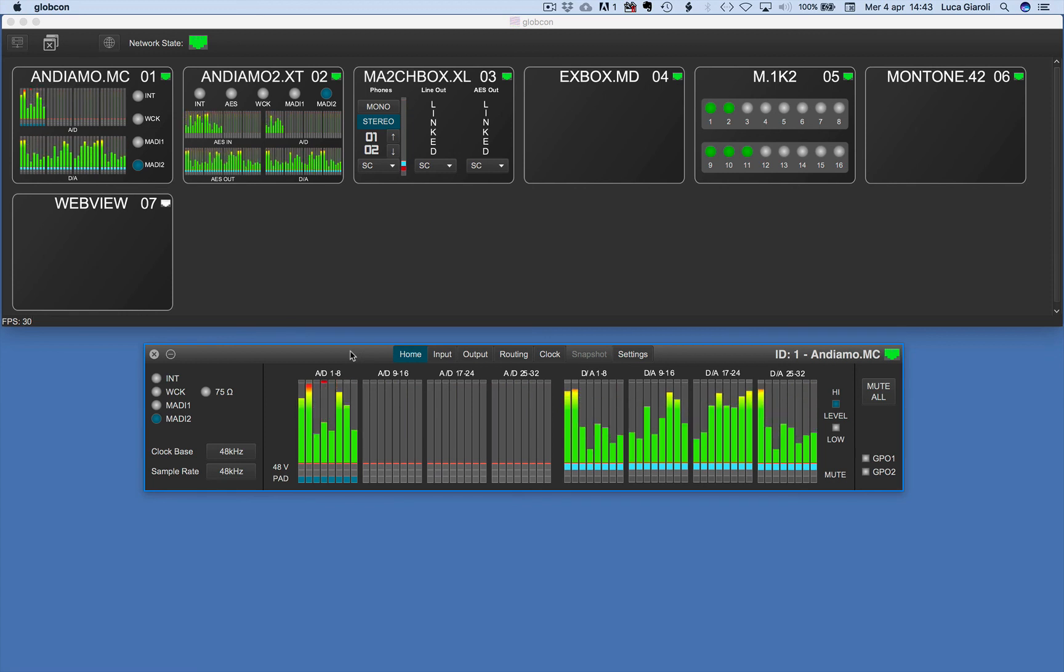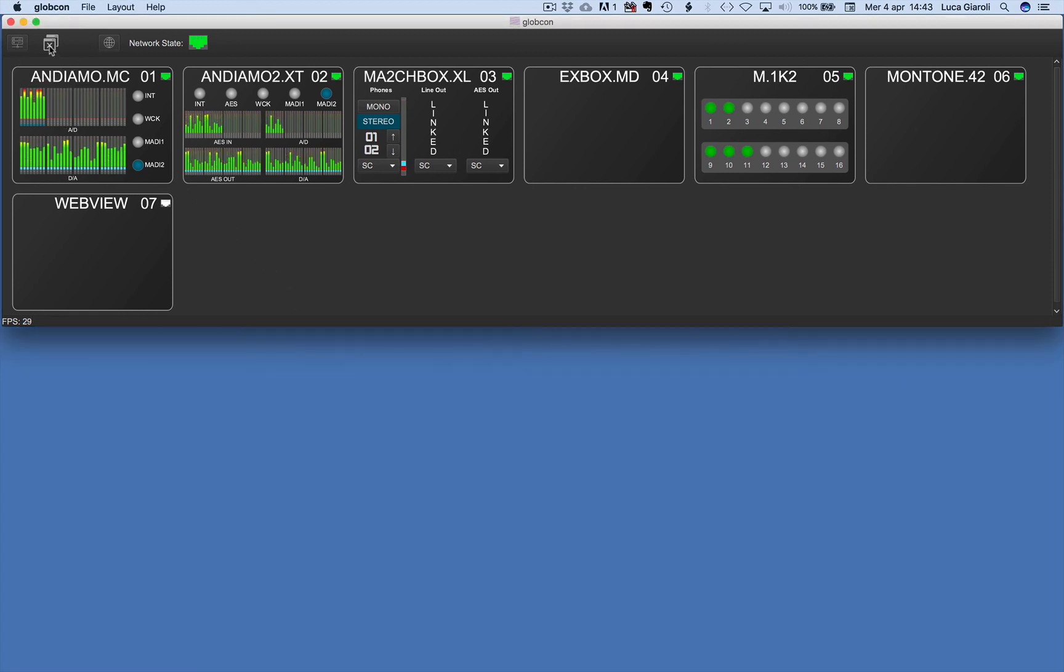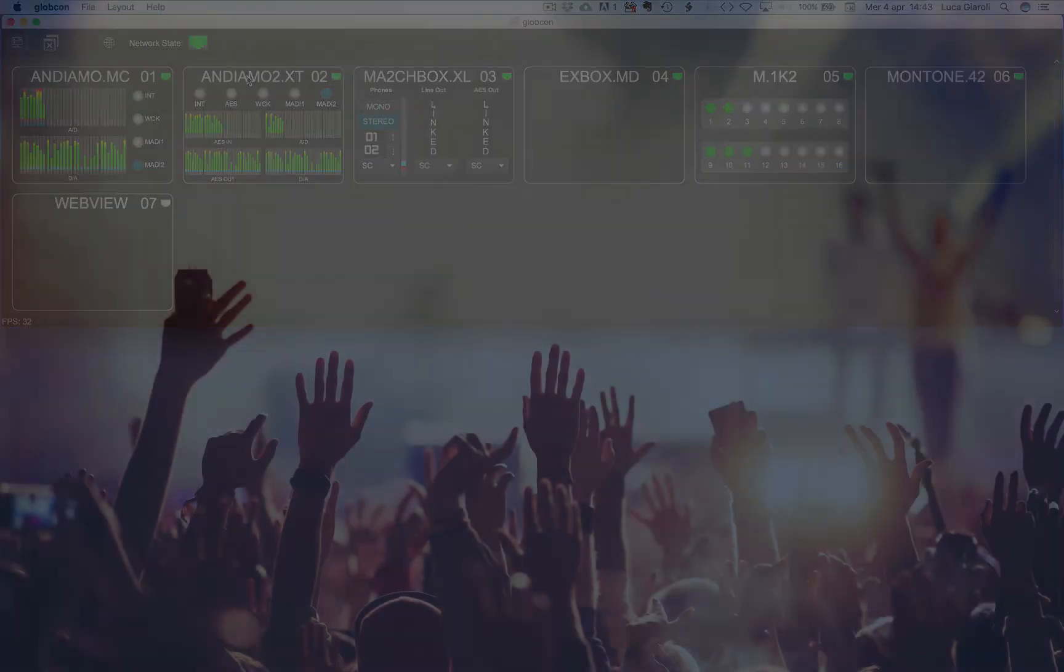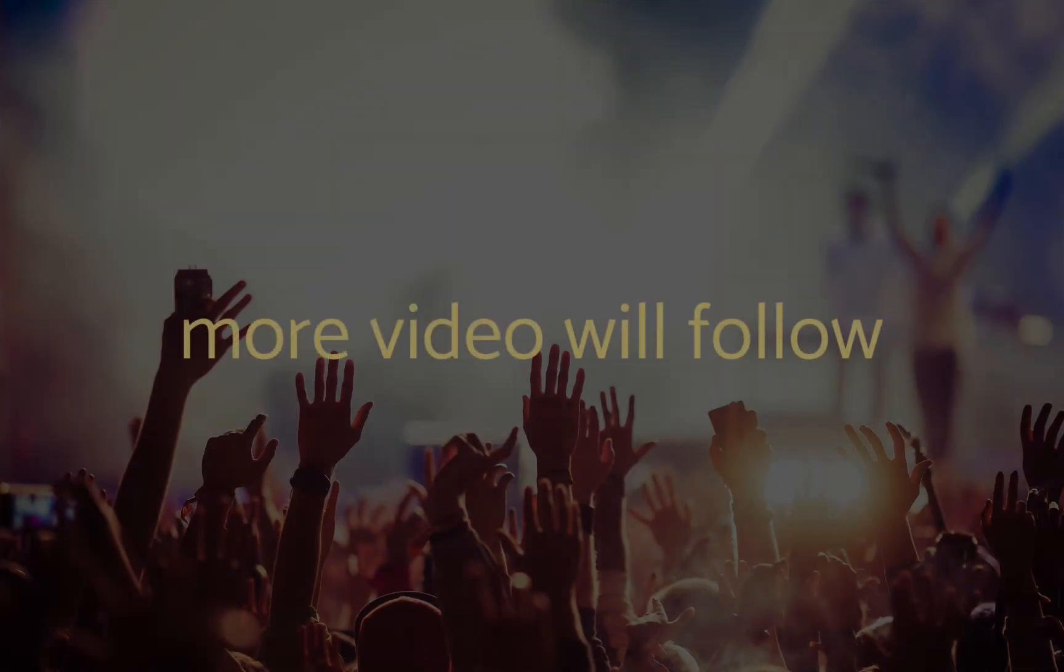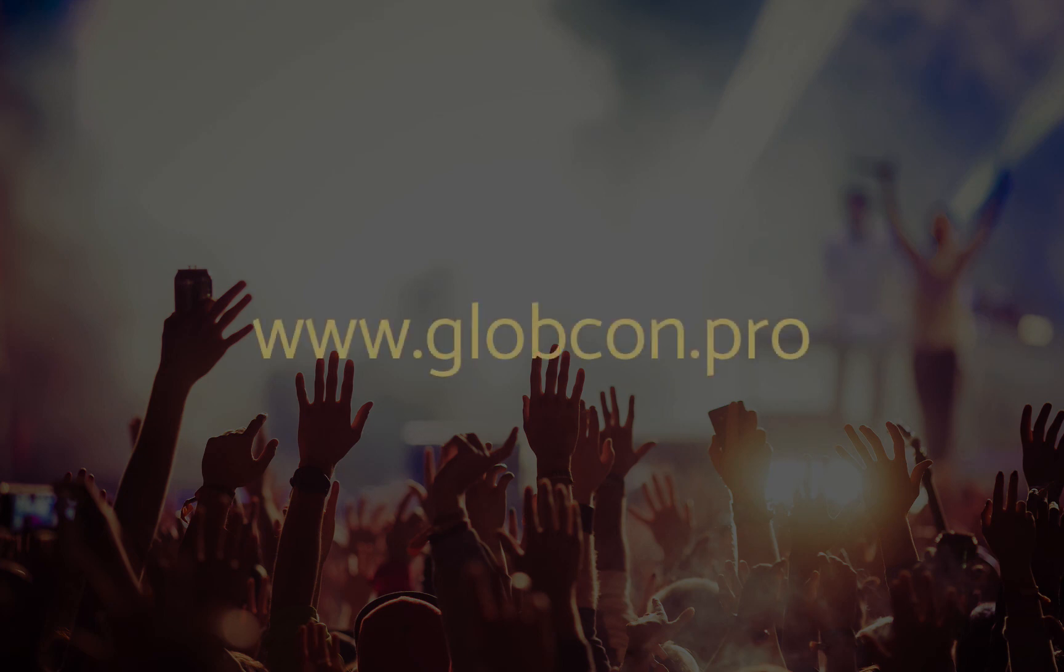This and lots of other Globcon tricks drastically improve users' productivity and experience. More videos will follow soon. Stay tuned on Globcon.pro.